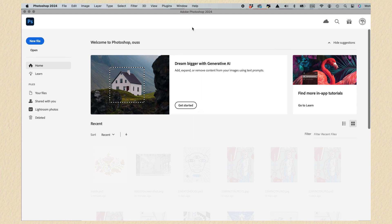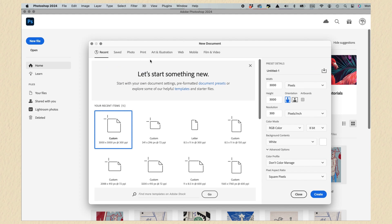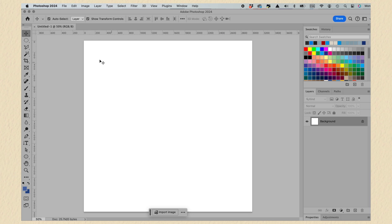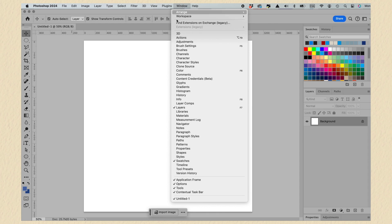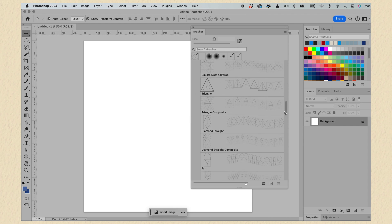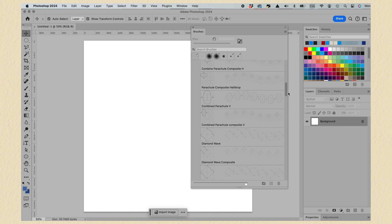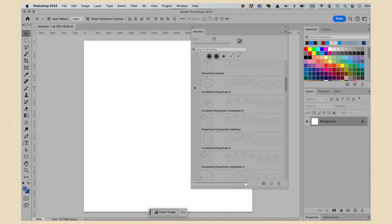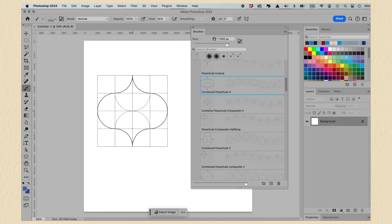Now open a new file. I'm using 3000 by 3300 PPI. Click Create and a new window will open. Then go to Window and select Brushes. At the end you can see your Pattern Builder Kit. For this demonstration I'm using the combined parachute.